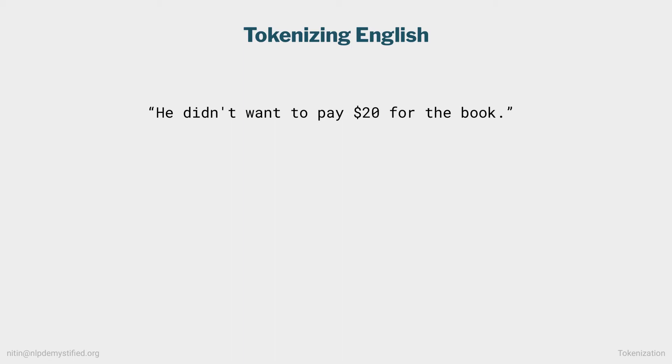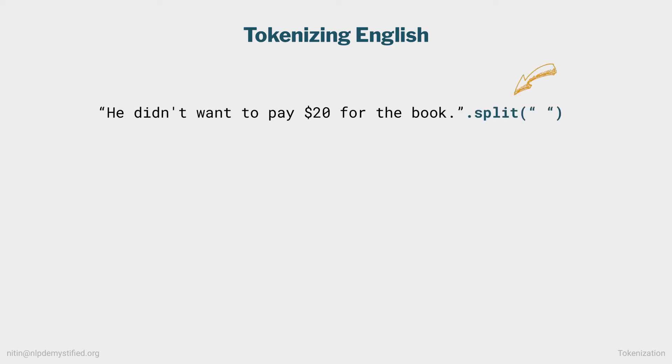So how do we go about tokenizing text? At first glance, tokenizing English seems pretty straightforward. How about we simply separate on whitespace? In Python, we could run the split function on a sentence, resulting in the sequence of tokens.